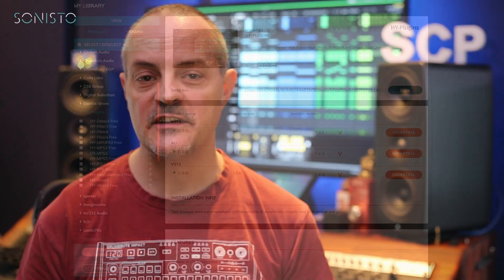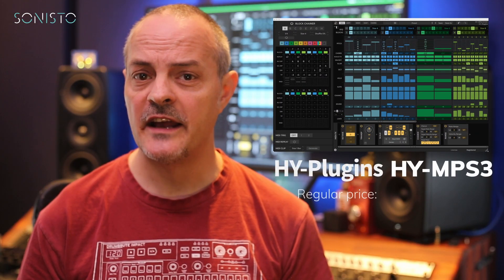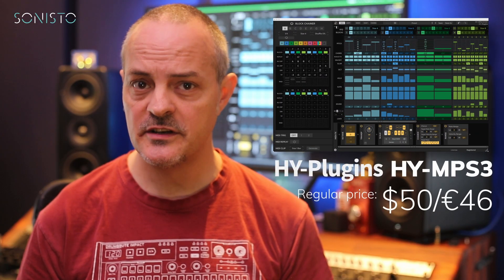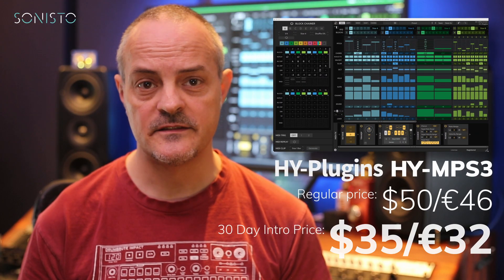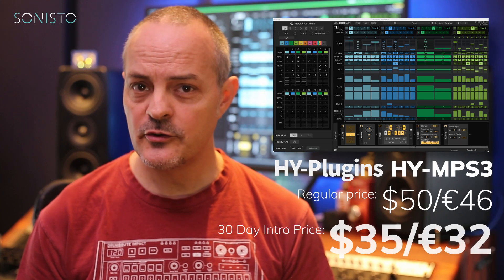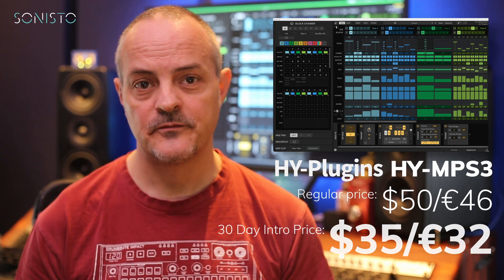No messing about with serial key activations here — that's just one of the perks of being a Sonisto user. High MPS 3 will be available at a special introductory price for the next 30 days, so be sure to grab it while the offer lasts.